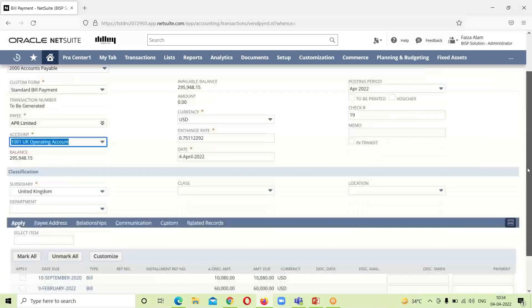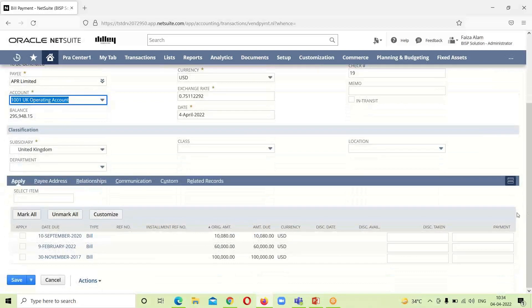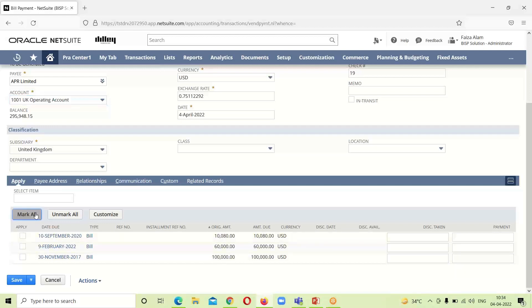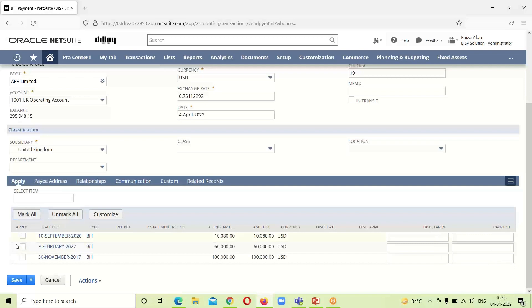If we go into the line level under the Apply section, these are the bills that are outstanding with this APR Limited. If we want to make payment we can simply mark all, or if we want to select any particular bill, any one or two, then we can just check mark over it.